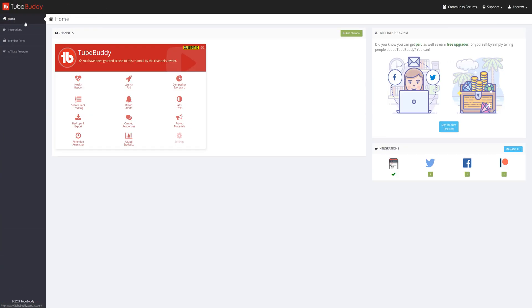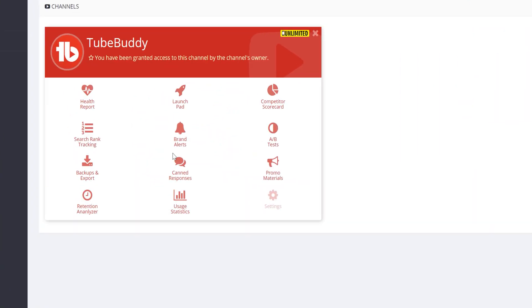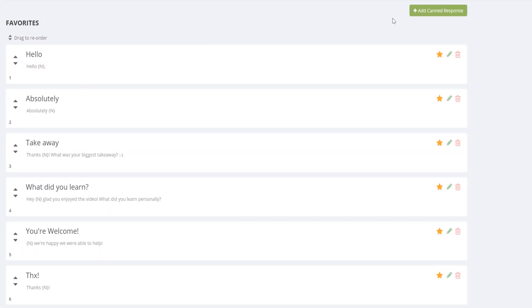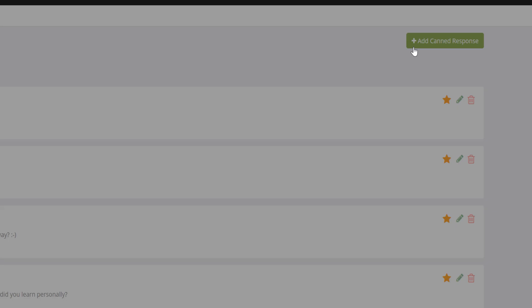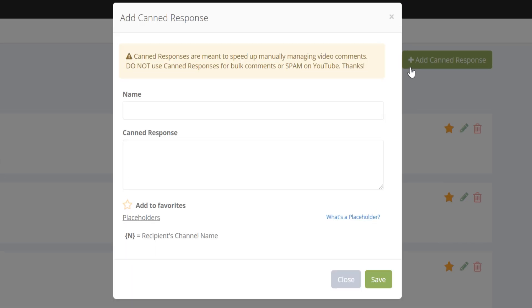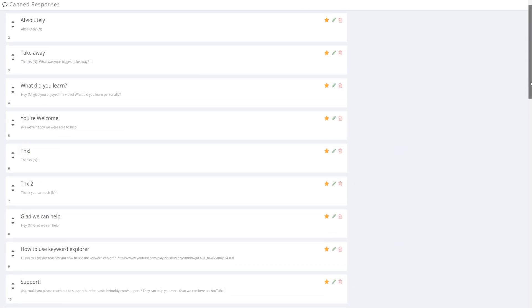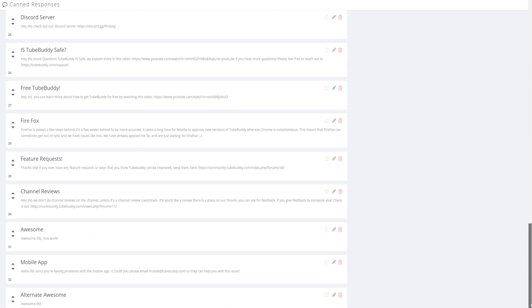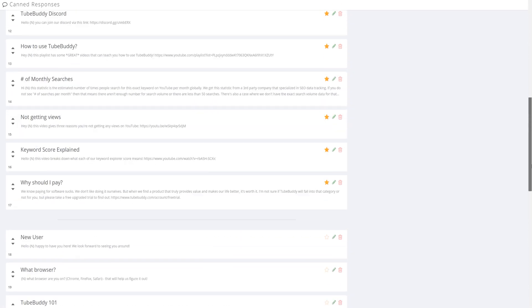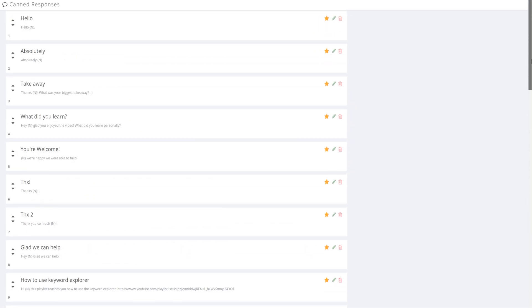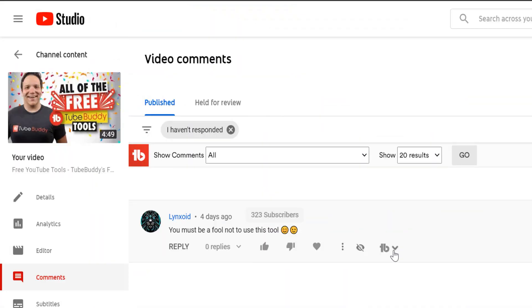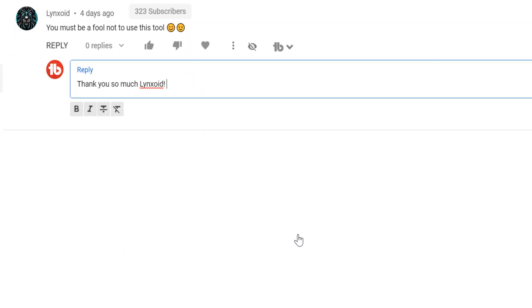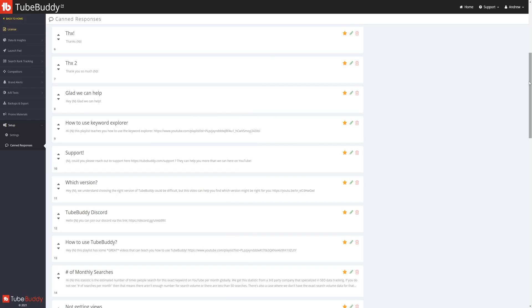Heading back to the home page, we're going to look at canned responses. To set up canned responses, you can set them up here. You get one for free, but have unlimited canned responses with the paid versions of TubeBuddy. Canned responses will show up on the YouTube comments page, but they're added here on the website dashboard.